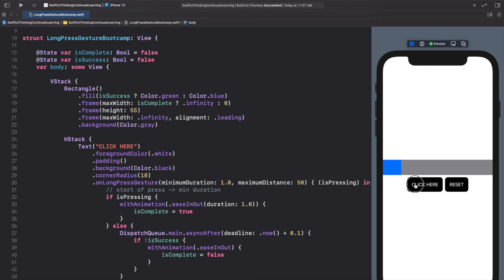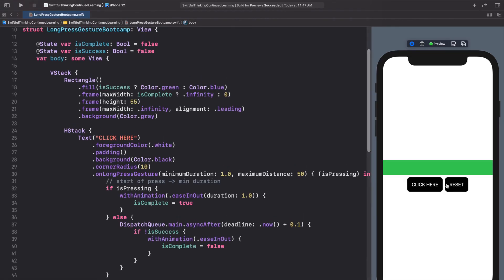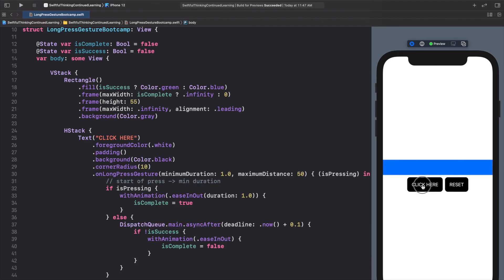That's pretty much it for the long press gesture. It isn't used very often in most apps — it's more common in games where you hold something for a second or two to earn points or a reward. But this example shows how to use it with animation: changing color from blue to green. Sometimes in your app you might use it so that after a press-and-hold animation, a segue triggers or something else appears. Thanks for watching — I'm Nick, this is Swiftful Thinking, see you in the next video.